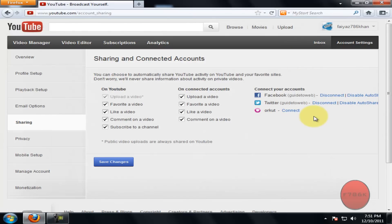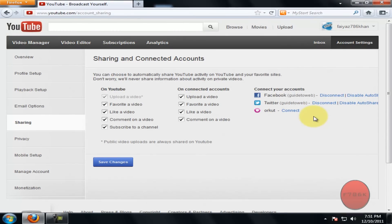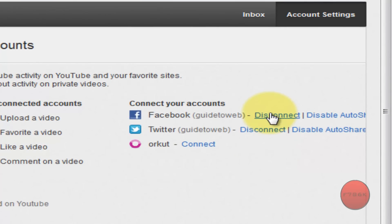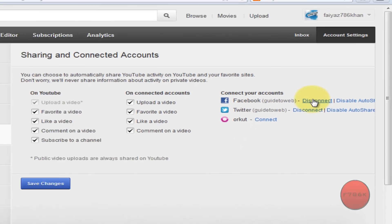Now your Twitter account has been connected with your YouTube account. If you want to disconnect your account for any reason, click on Disconnect to disconnect your account.